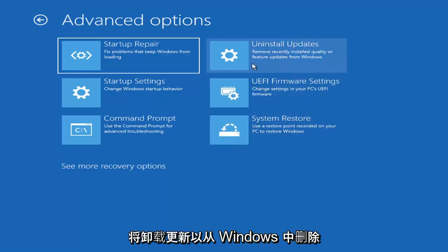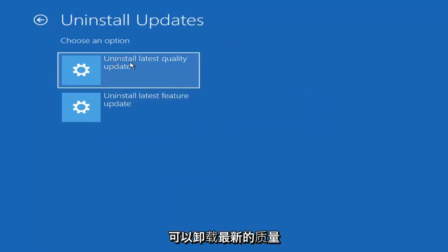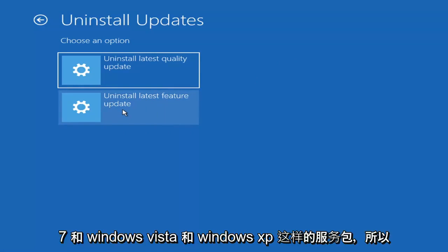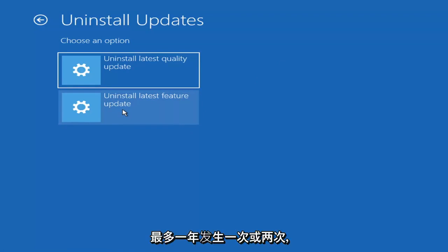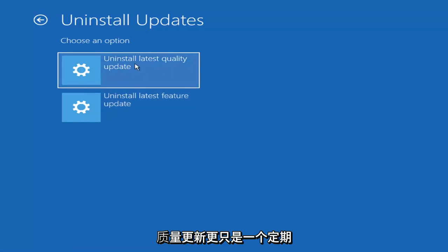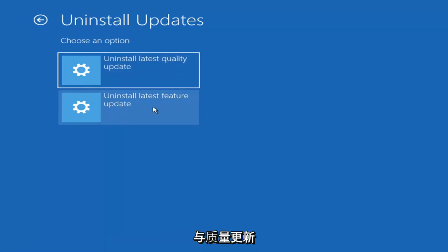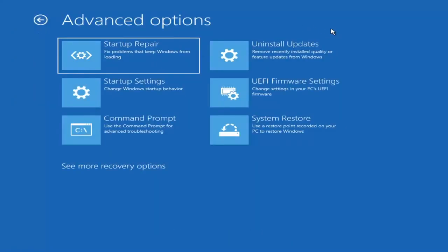Something else we can try here would be to uninstall updates — remove recently installed quality or feature updates from Windows. Quality updates are the more day-to-day updates. Feature updates are the less regularly released ones, like the big ones — similar to service packs in Windows 7, Vista, and XP — larger updates that occur once or twice a year at most. It'll take longer if you try to uninstall a feature update versus a quality update.